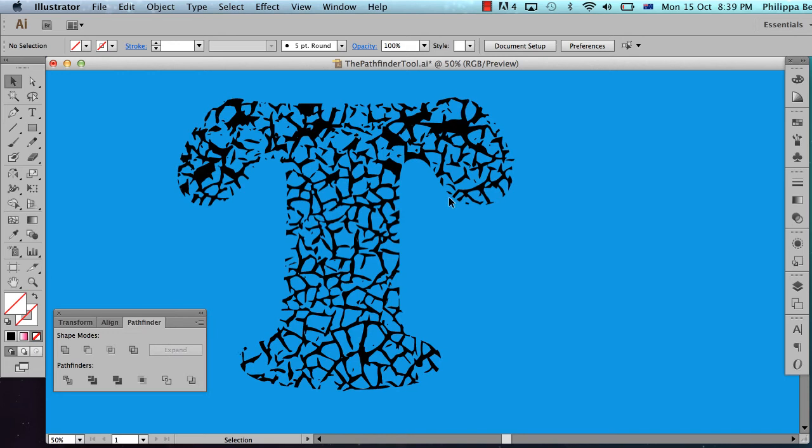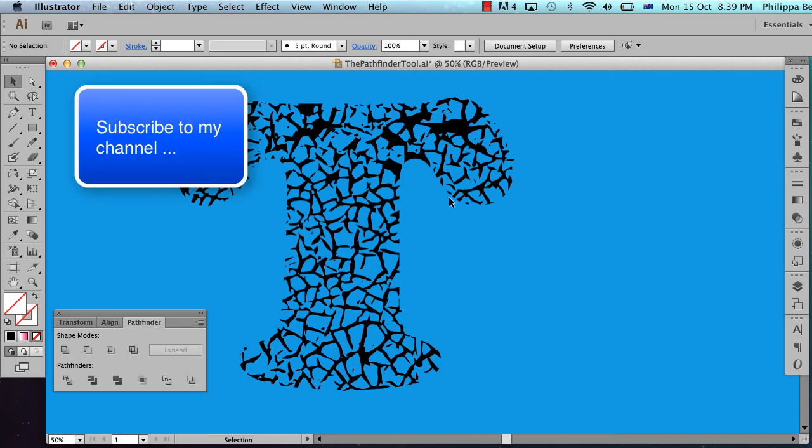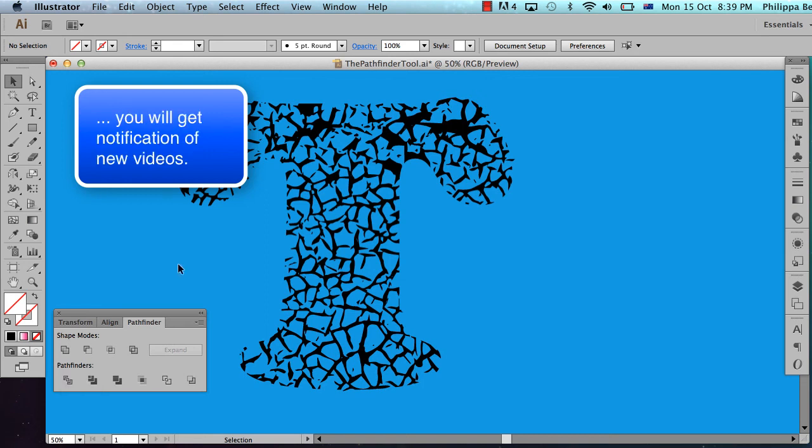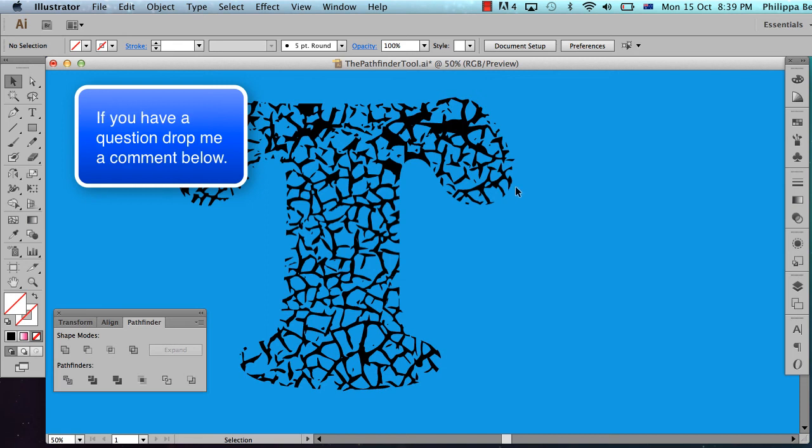So there you go, that's just a quick introduction into using the Pathfinder tool. What I've done today is showing you how to use the Unite tool, how to use the Divide tool and how to take a photographic texture, use the Live Trace tool or Image Trace tool and create a black and white texture which you can then use the Divide tool to create interesting textures for your typography. See you next time. Bye.